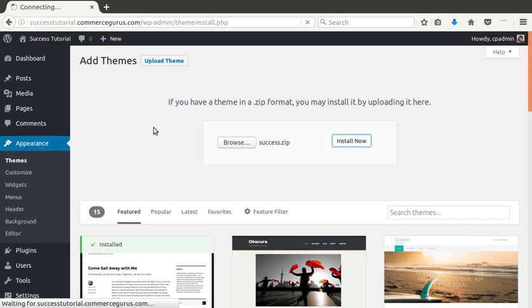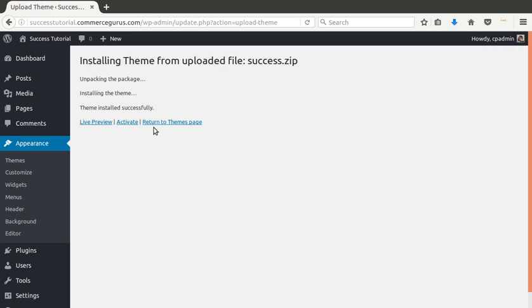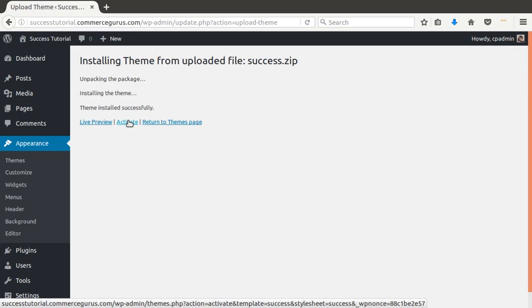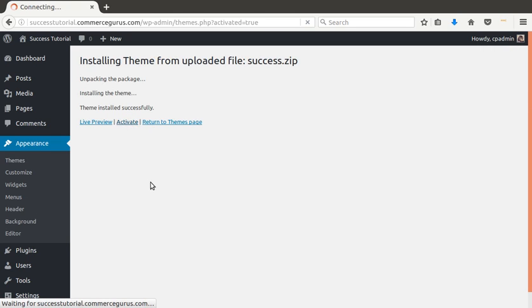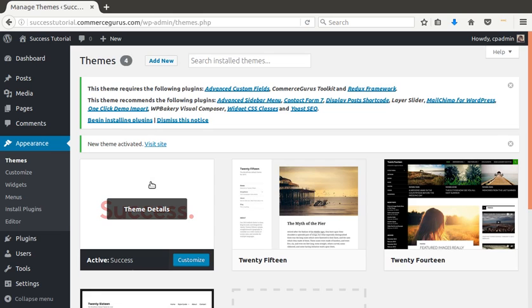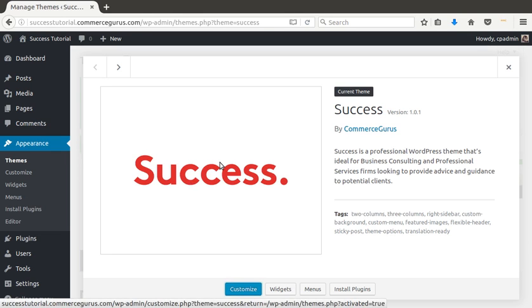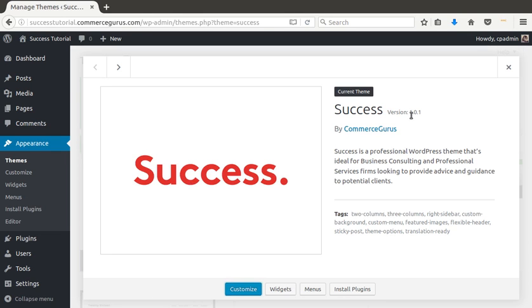So just make sure that your server's upload restrictions are at least 2 megabytes to allow that file to upload. It should only take, depending on your connection, a few moments. Then click activate.